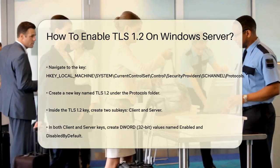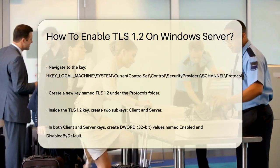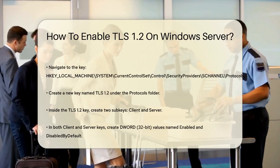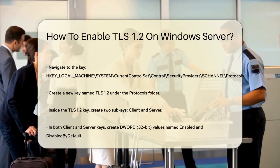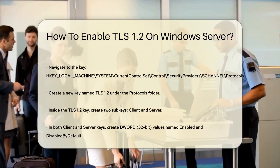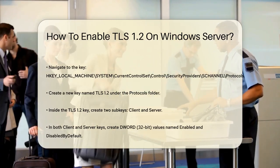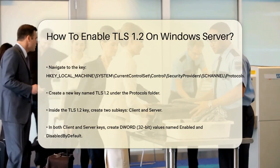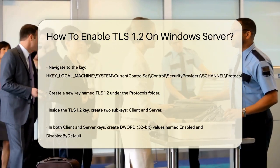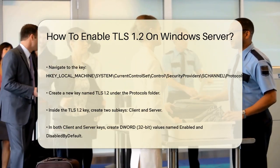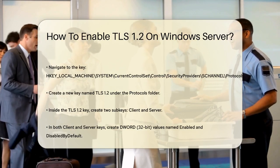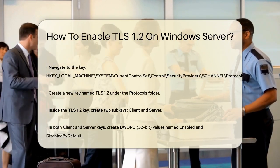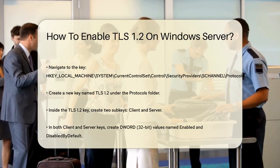For older versions like Windows 7 or Windows Server 2012, you need to install specific updates to enable TLS 1.2 for WinHttp. For example, install the appropriate update to add TLS 1.2 to the default Secure Protocols list.